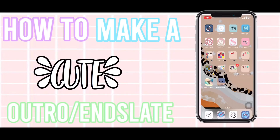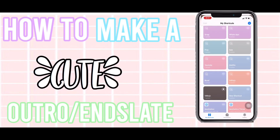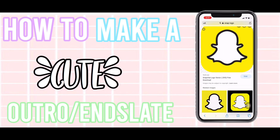Hey guys, welcome back to my channel, Aesthetics with Me. Today I'm going to show you guys how to create a really cute and simple outro. Let's get started.